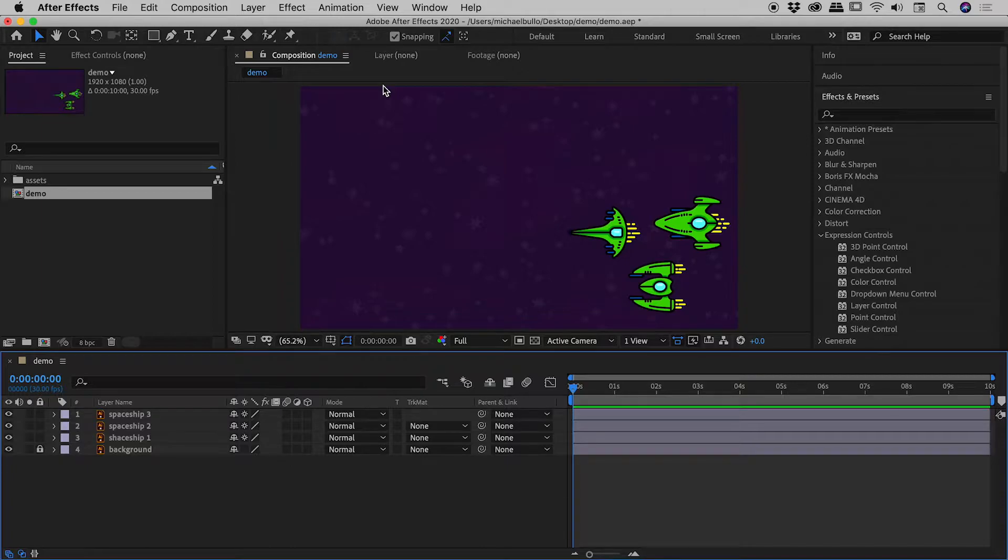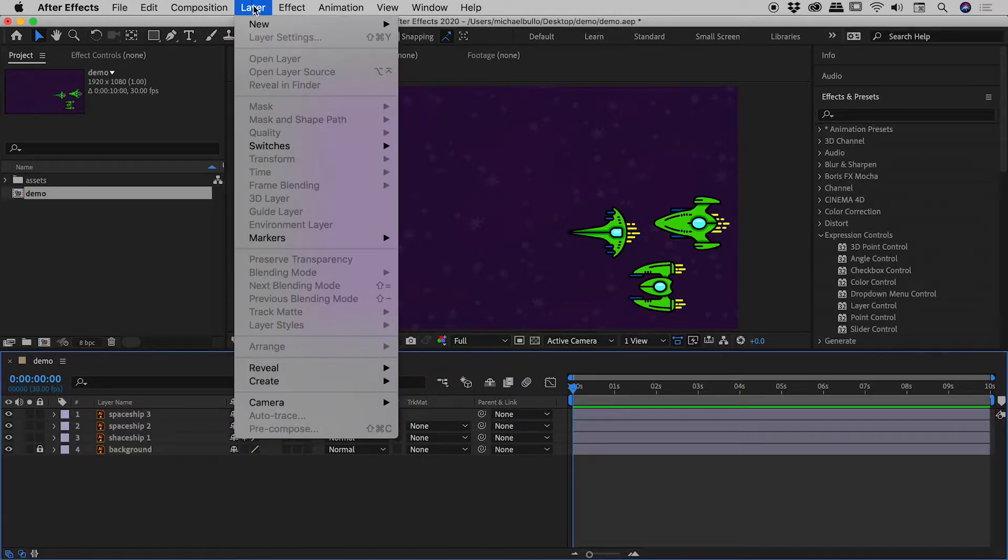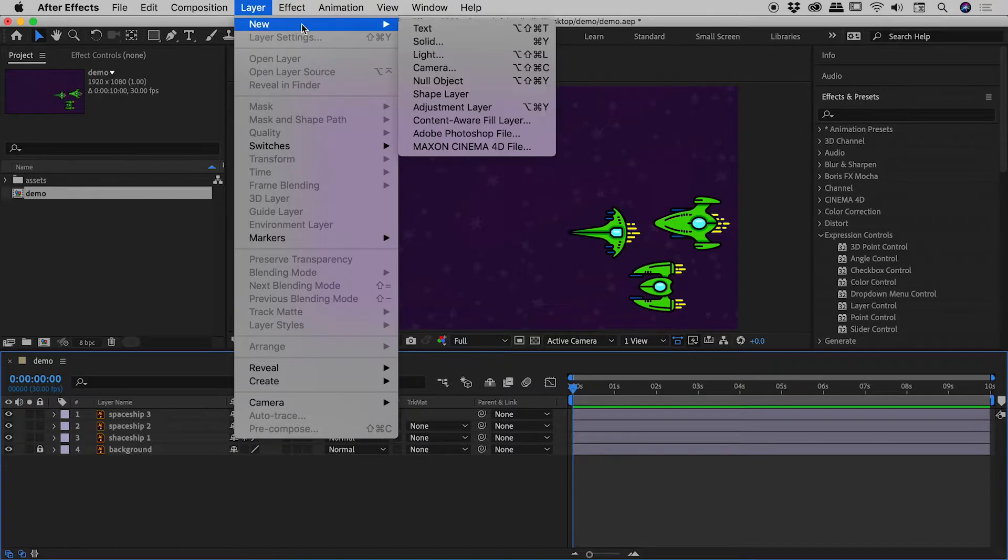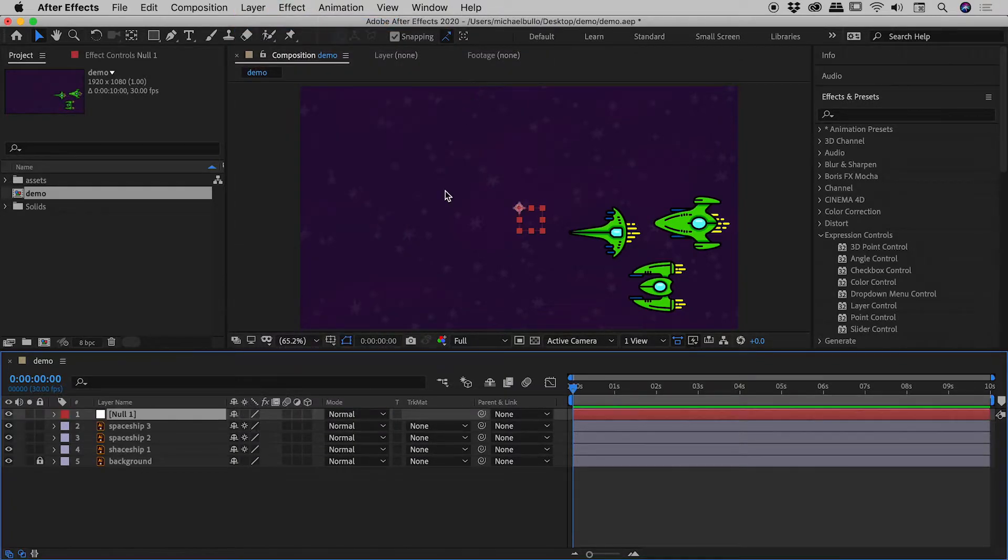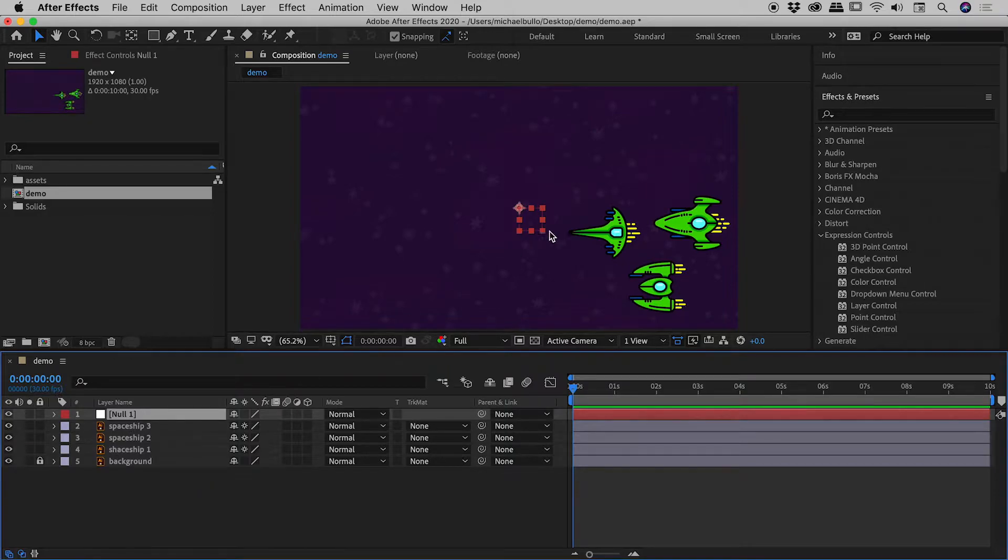Now in this situation that thing that I want is a null object. So up under layer new let's add a null object. So that comes in just down here and you can see it just out here, it's this red square thing just here.